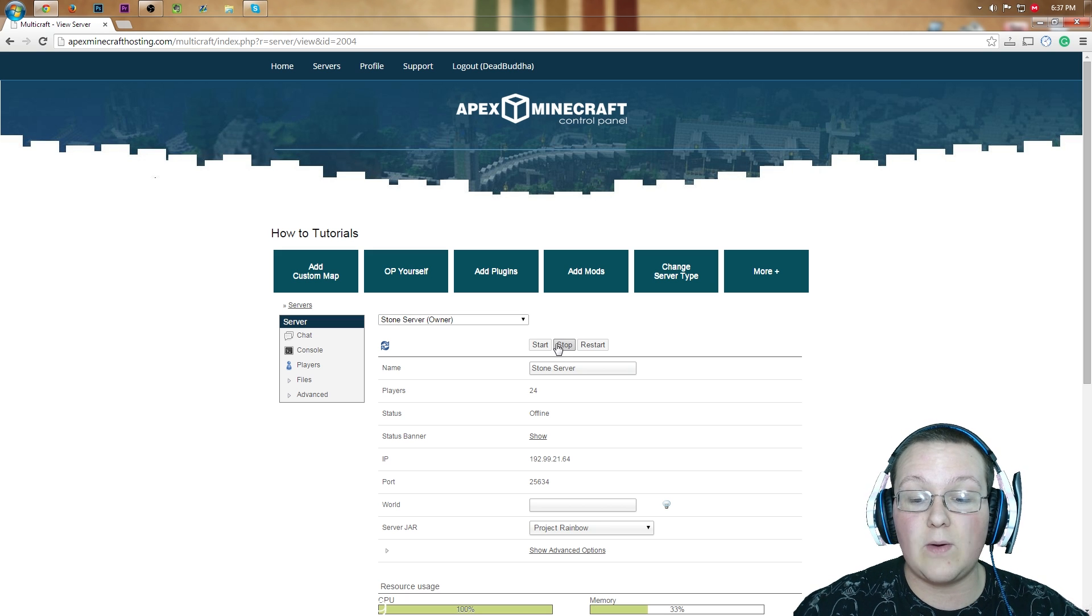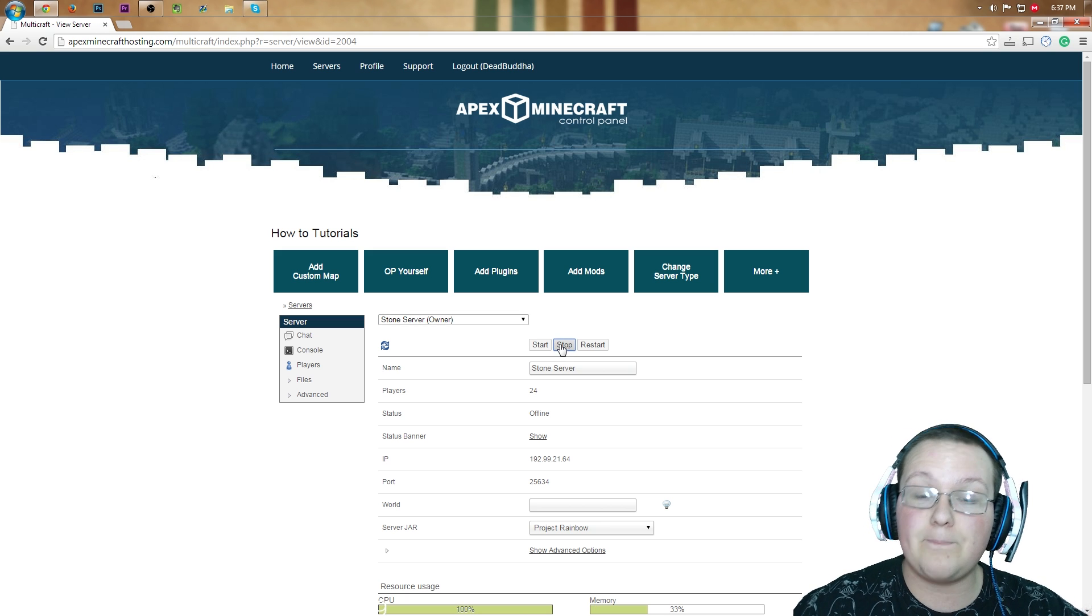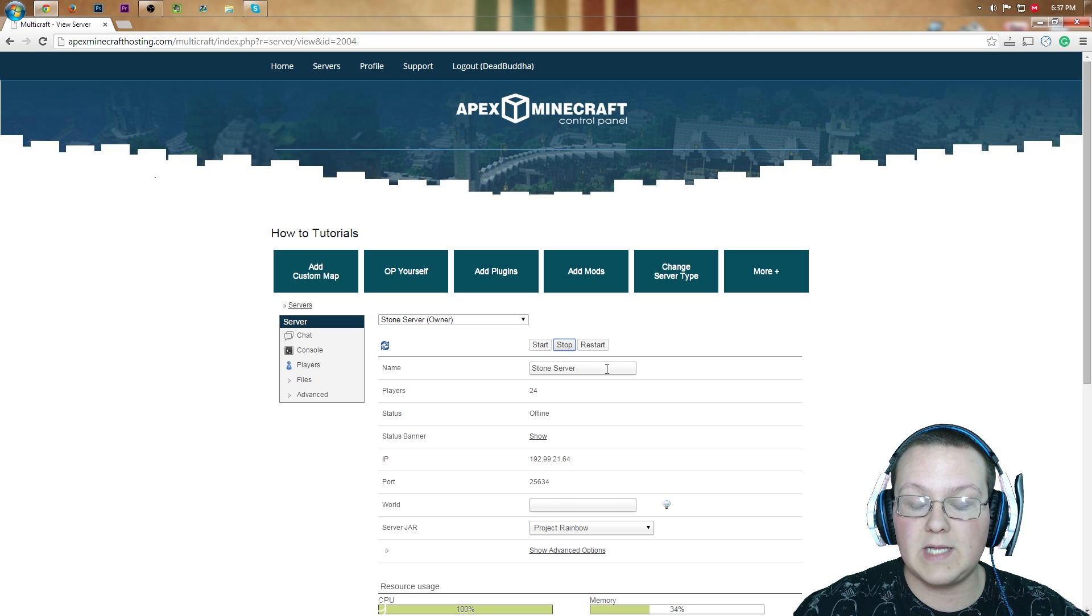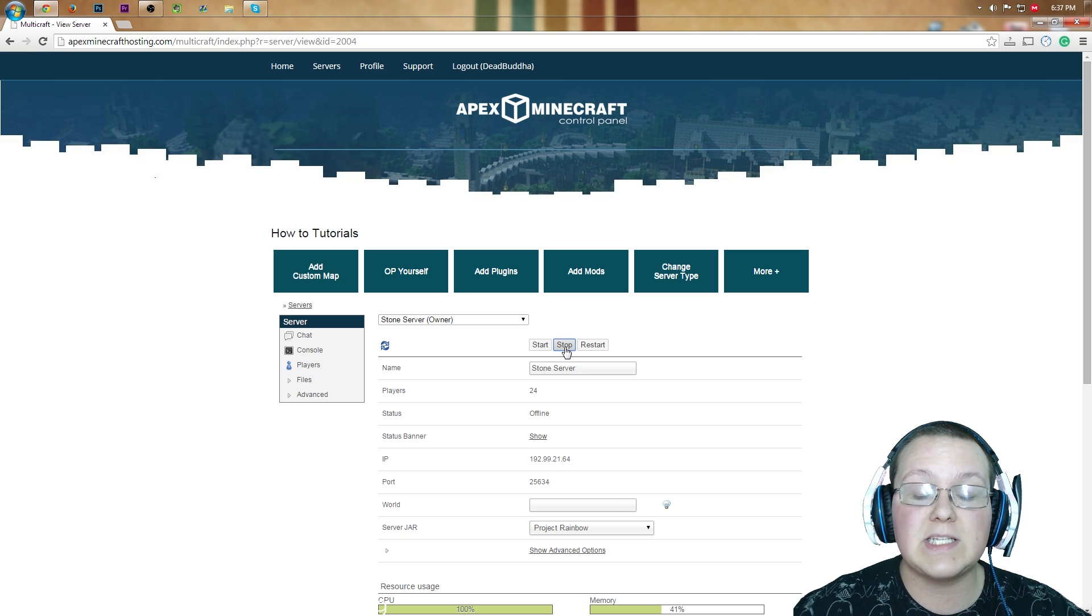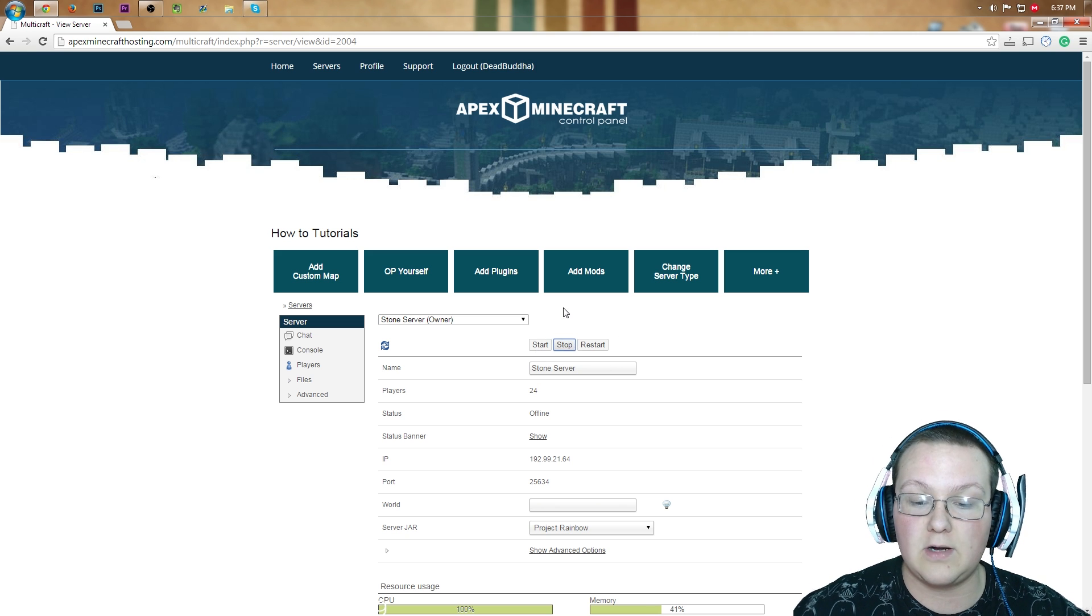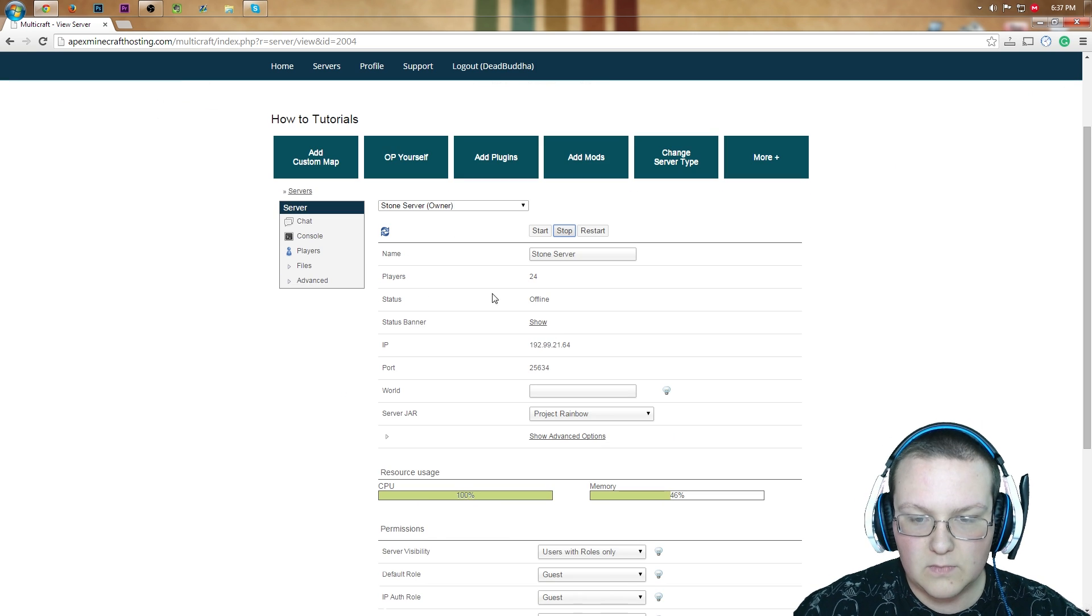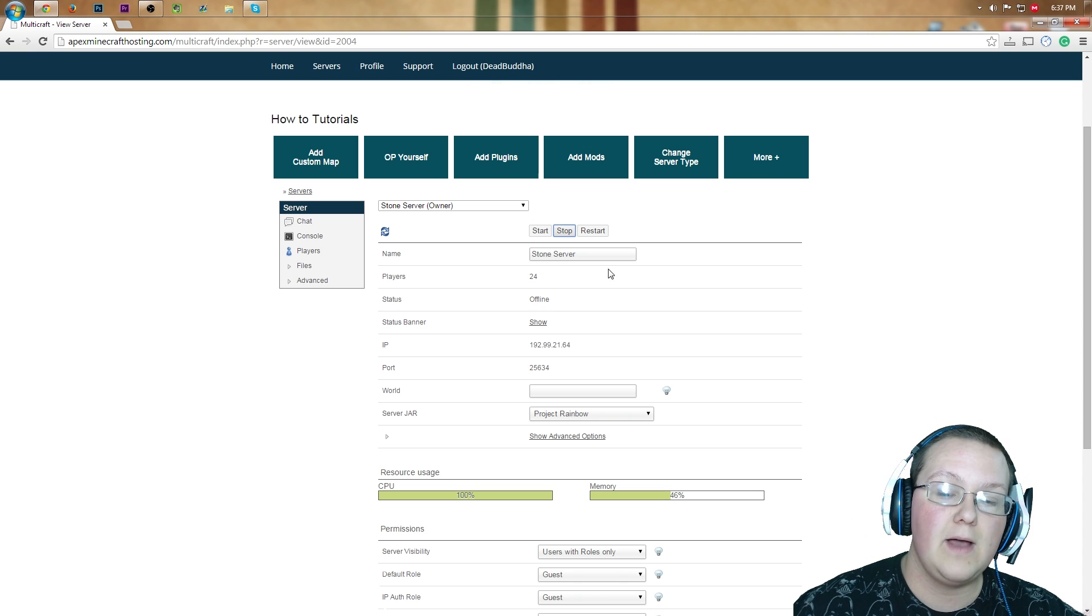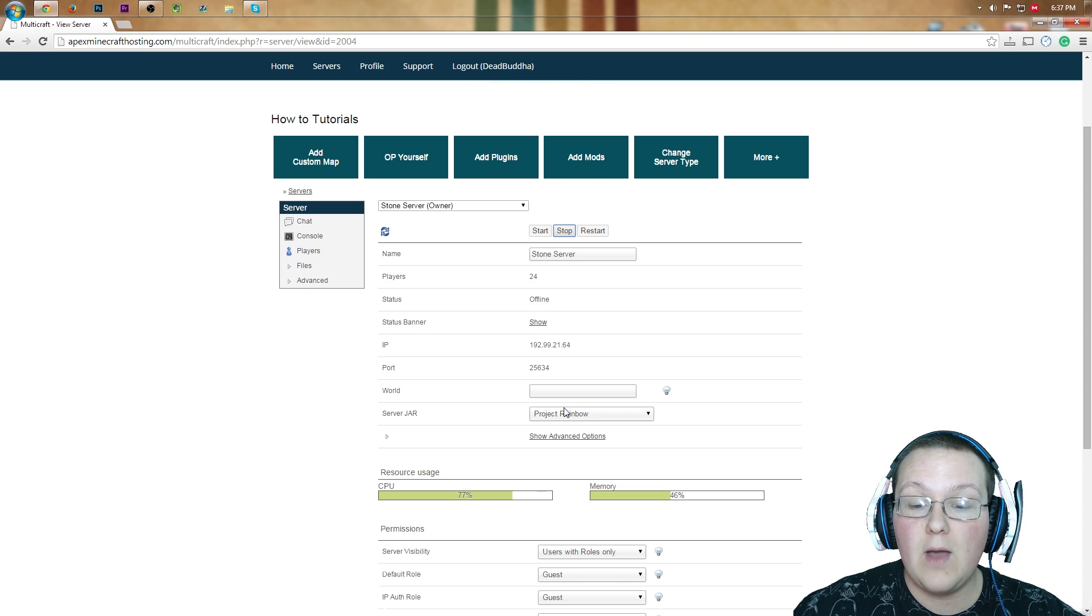If it is online, what we want to do is go ahead and click stop on the server. That's going to slow the server down and eventually stop the server. Once the server stops, which, give it a minute,